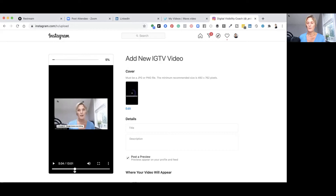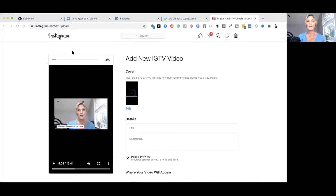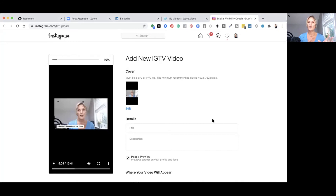If you want a new cover for your Instagram TV, you can create one in a photo editing tool, or move the play toggle along the bottom to grab a screenshot from your actual video while it's uploading. Click Edit and upload that screenshot from your computer as your Instagram TV thumbnail. That gives you the thumbnail picture you can share inside your Instagram feed. Then add a title that matches the video you had on LinkedIn.